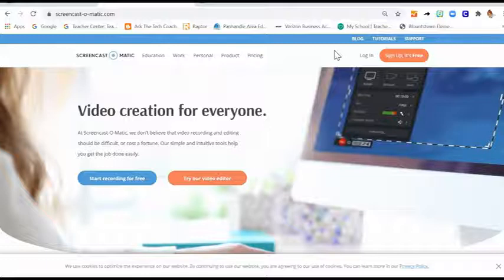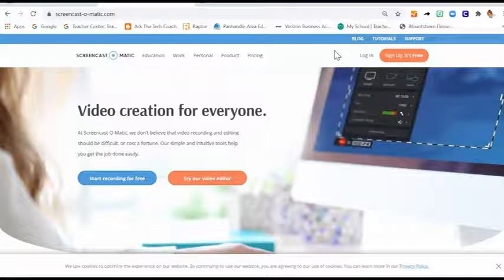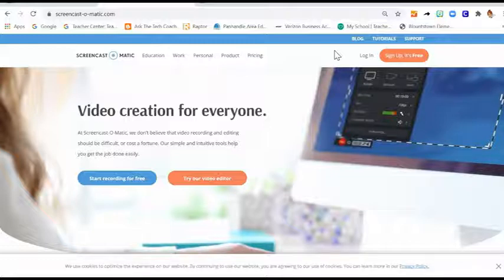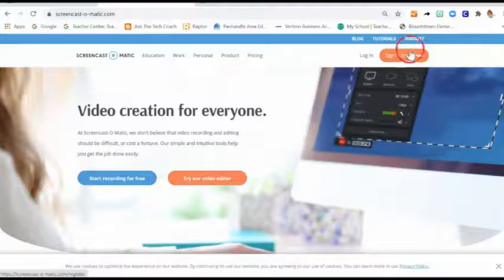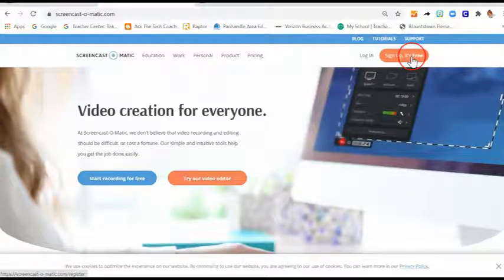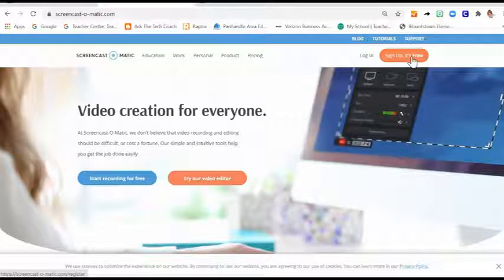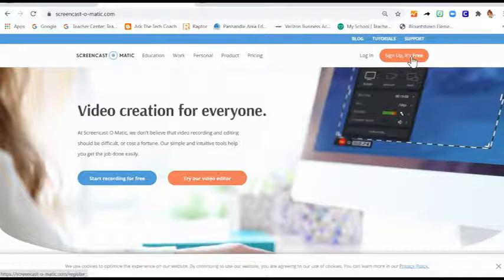Each school has purchased a license for Screencast-O-Matic. It's a wonderful screen recording tool. It is time saving. It's easy to use. It has multiple editing features that I'll show you. Before you can access your Screencast-O-Matic account and use your license, you have to sign up for a free account. If you just click on sign up, it's free. Click on that and create your account with your school email.